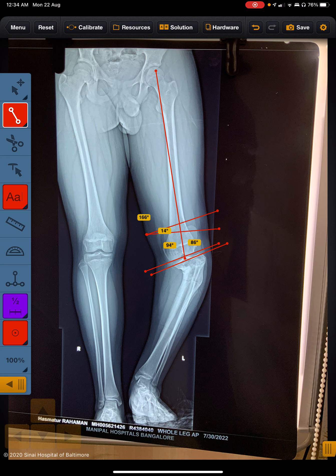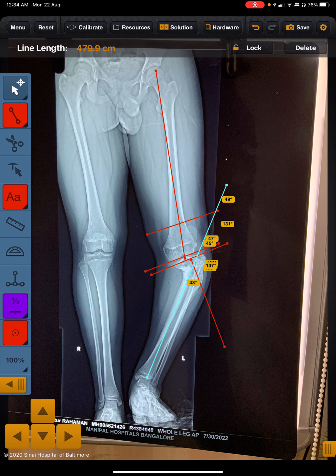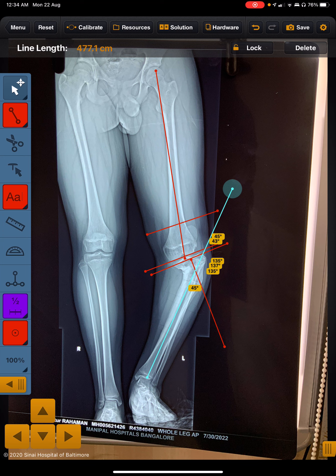This is the line perpendicular to the joint end of the tibia, and this is the line along the mechanical axis of the tibia. As you can see, it is around 45 degrees at this moment. We will be calculating all of this one by one.